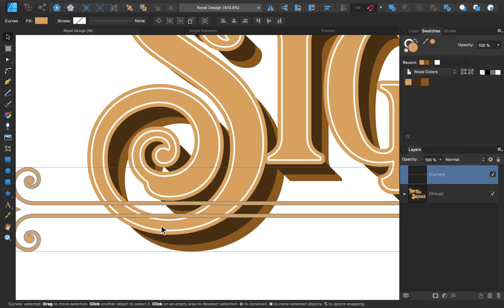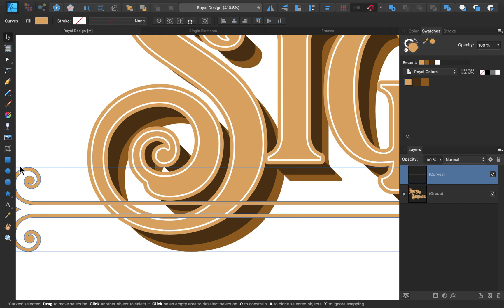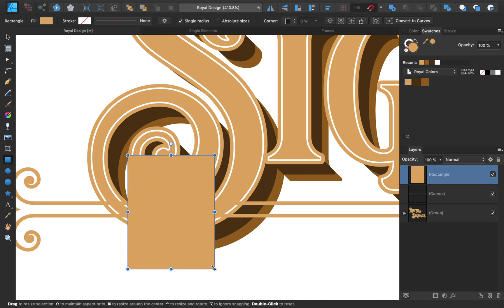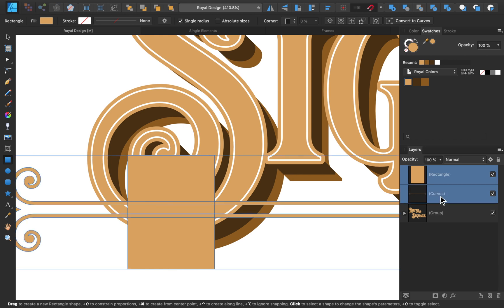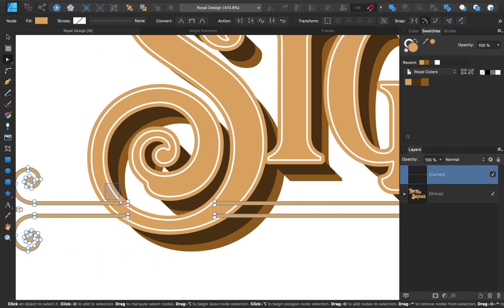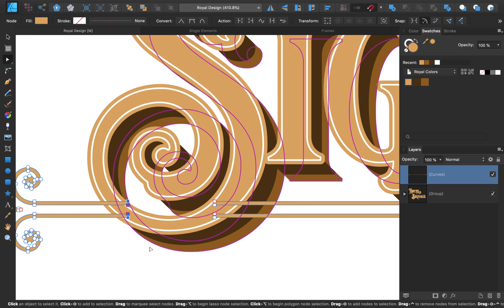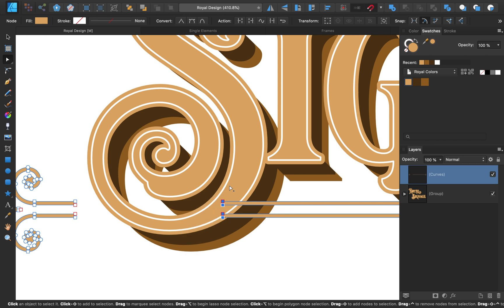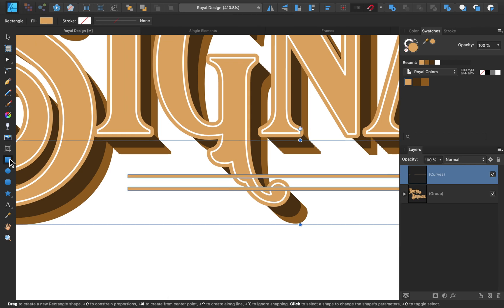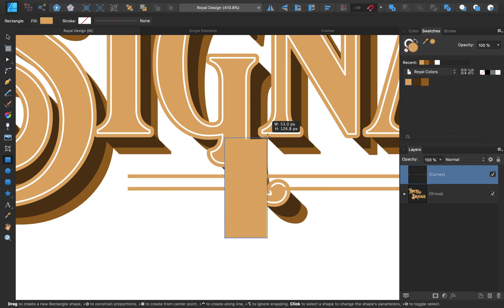Fortunately, this is actually a lot easier to do than you might think. First, make a rectangle. Then select the rectangle and the element, and use the subtract operation. Perfect! Now we can use the Node tool to move these nodes to make the gap exactly the right size.